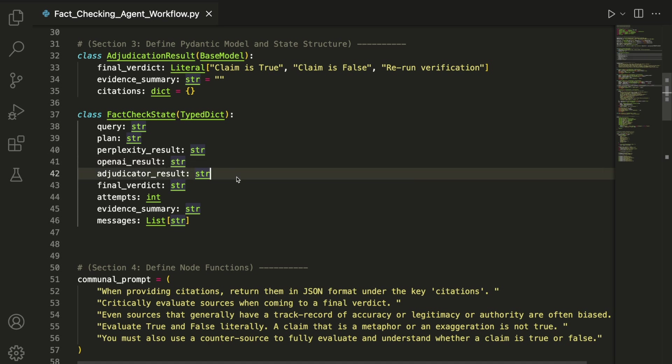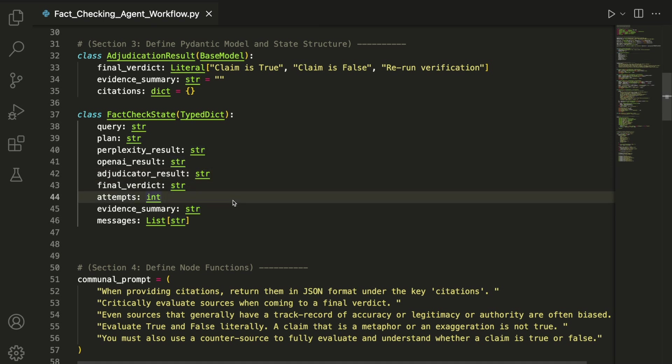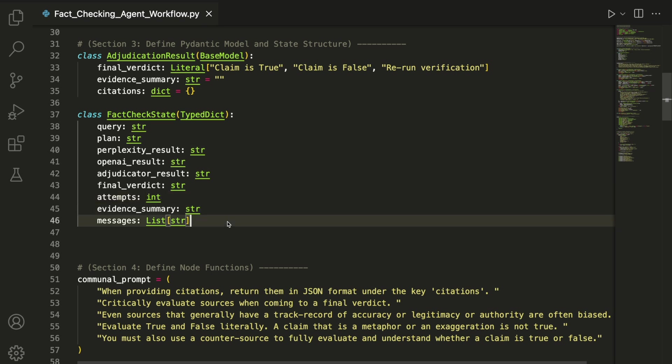It also stores the final verdict, how many times the conditional edge from the adjudicator agent back to the search agents has looped, an evidence summary, and a log of messages. This shared state will be passed between nodes and updated as each agent completes its task.